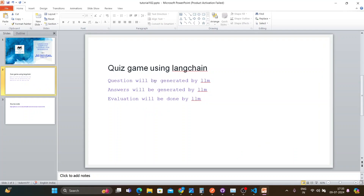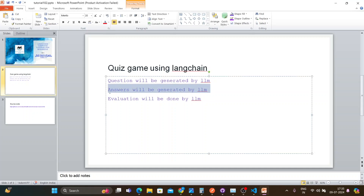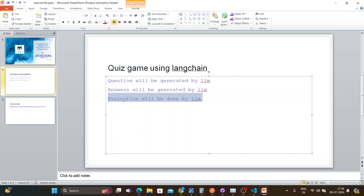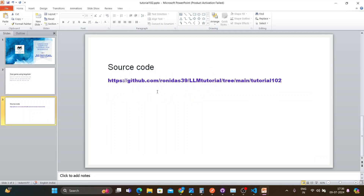I'll generate all the questions for the quiz using LangChain. One LLM will generate the question, another LLM will answer that question, and a third LLM will evaluate the answer. You can use the same LLM or different LLMs — it doesn't matter. I'll show you the structure of the code and you can extend it. The source code link is available.